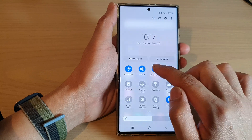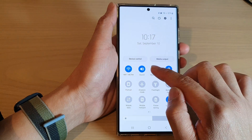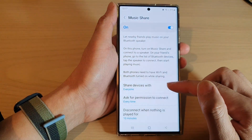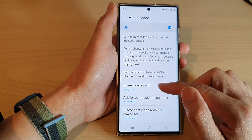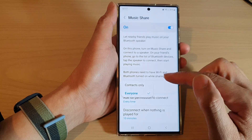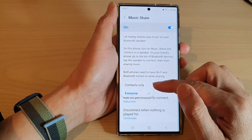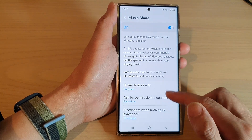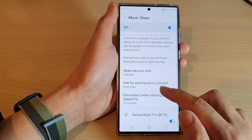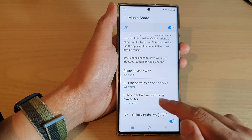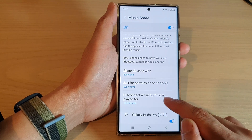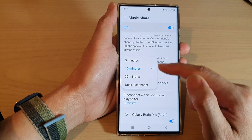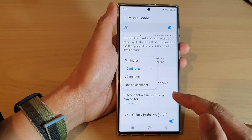You can also long press on music share, and here you can change share device settings — you can set it to share with contacts only or everyone, ask for permission to connect, or disconnect when nothing is played after a set period of time.